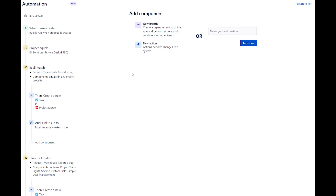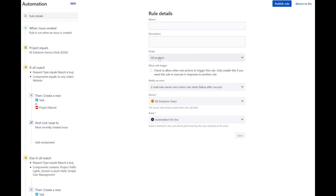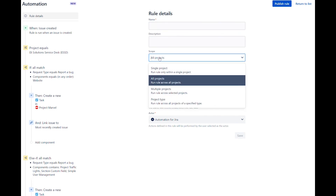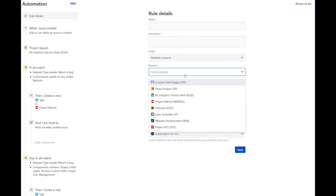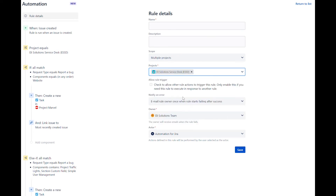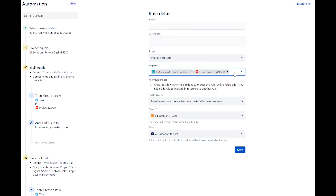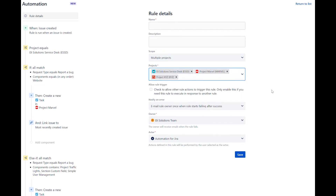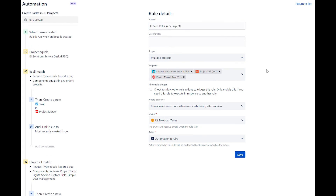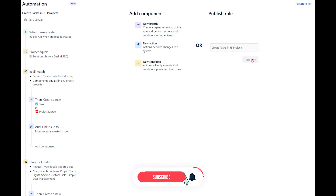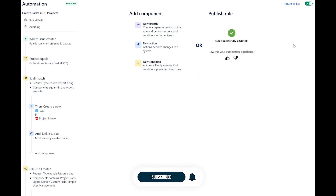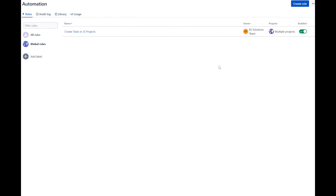Before we publish the rule, we need to ensure that we apply this rule to the corresponding projects. Go to the rule details. Under scope, select multiple projects. Now let's select the JIRA Service Management project and the two development team JIRA software projects. Name the rule and click on save. Publish the rule. We now have the global rule created which will only apply to the projects that we selected.